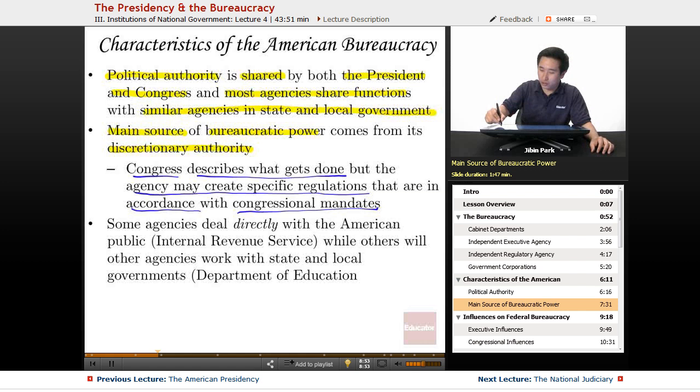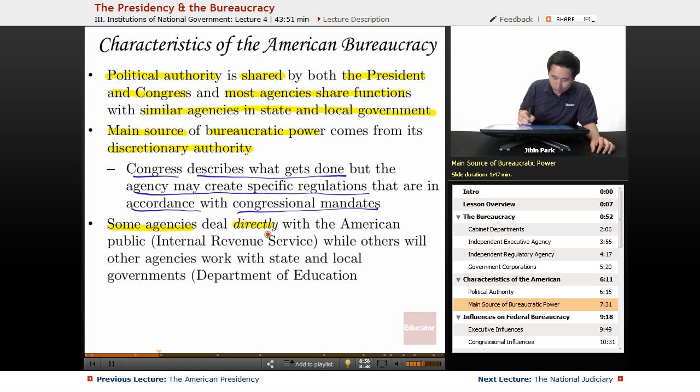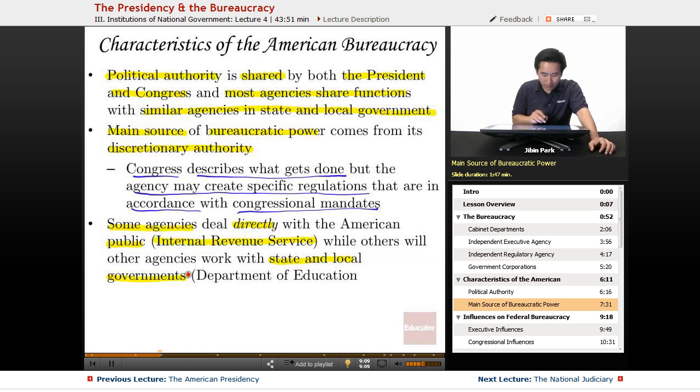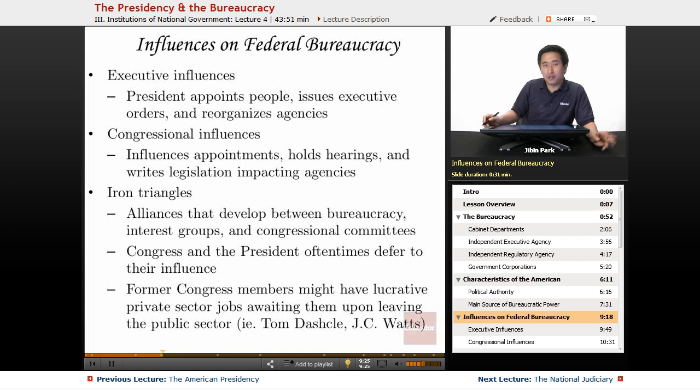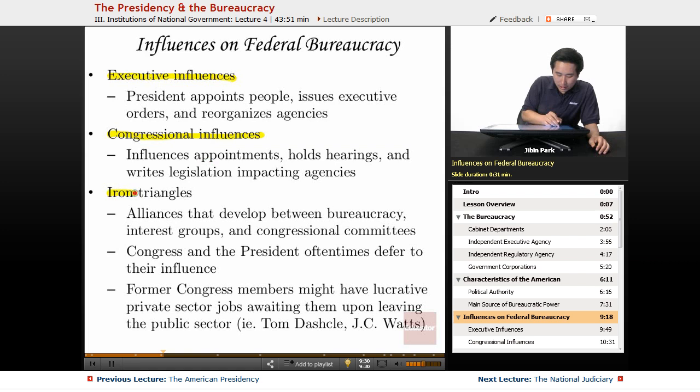Some agencies deal directly with the American public, like everyone's favorite agency, the Internal Revenue Service. Other agencies work with state and local governments rather than individuals — for example, the Department of Education works in conjunction with state and local organizations.